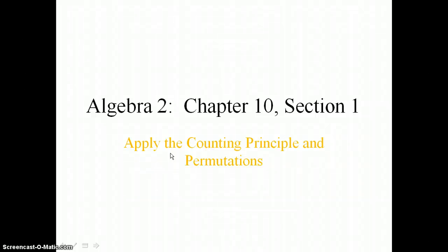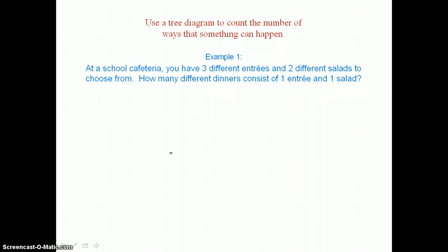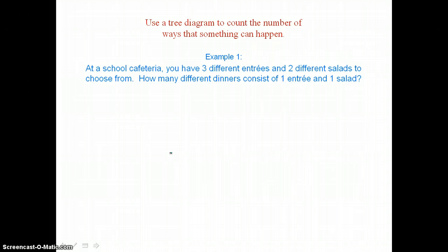In Lesson 10.1 you will apply the counting principle and permutations. Here we can use a tree diagram to count the number of ways that something can happen. In example one, at a school cafeteria you have three different entrees and two different salads to choose from. How many different dinners consist of one entree and one salad?